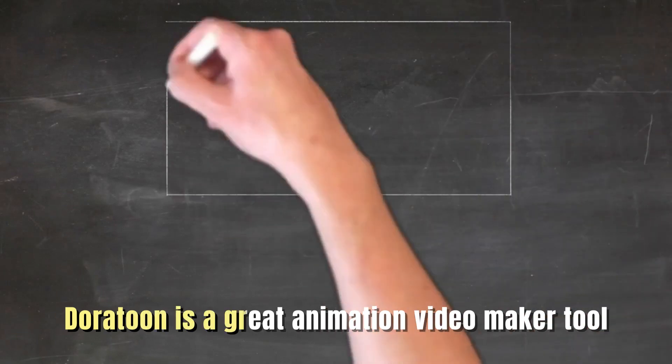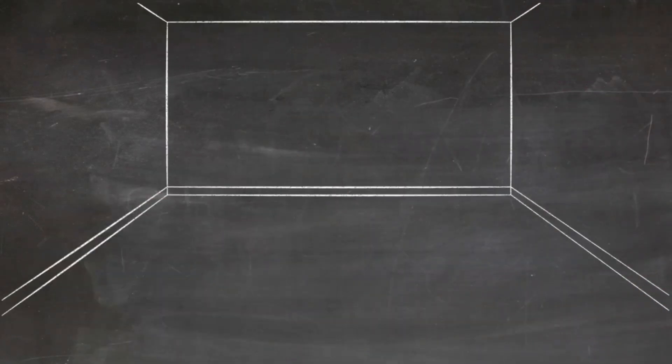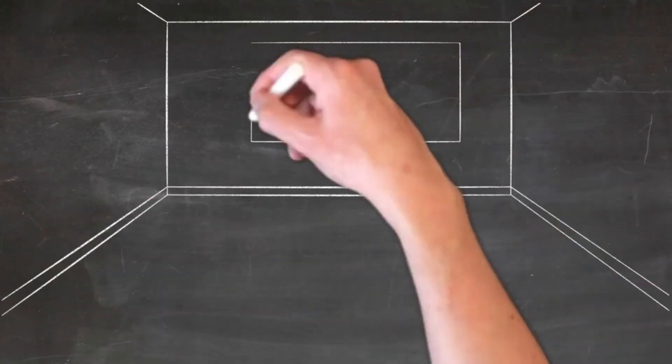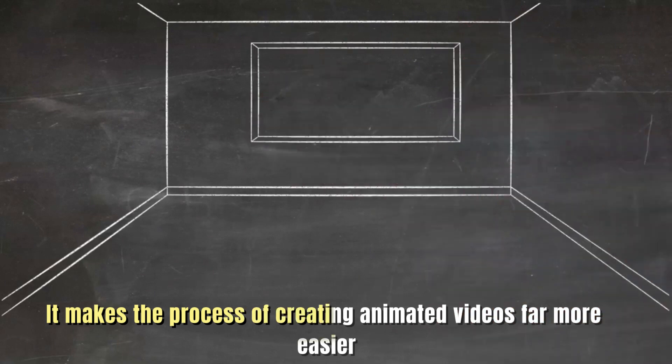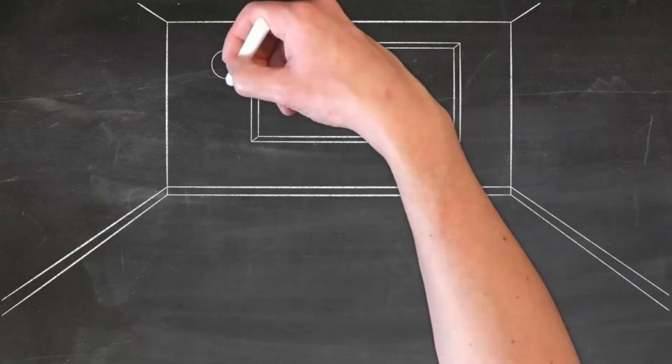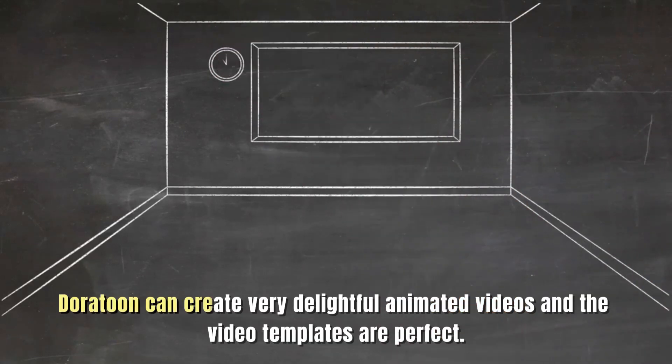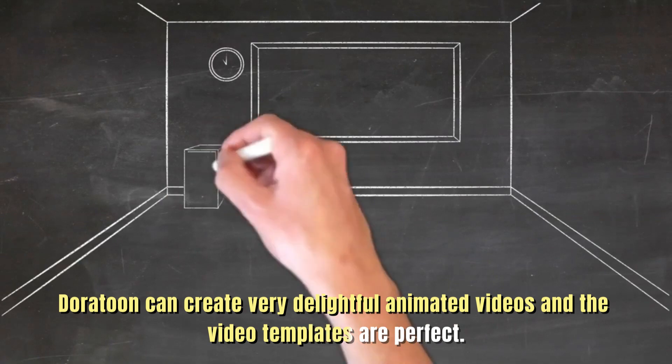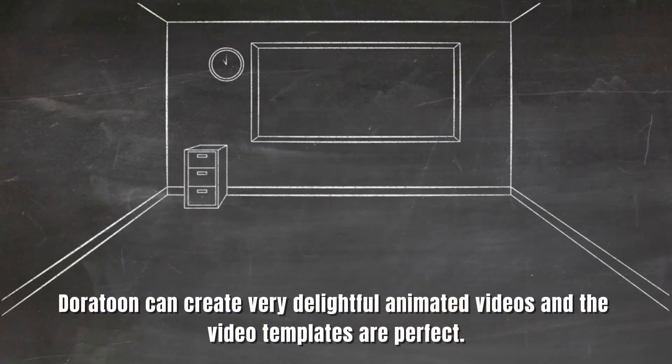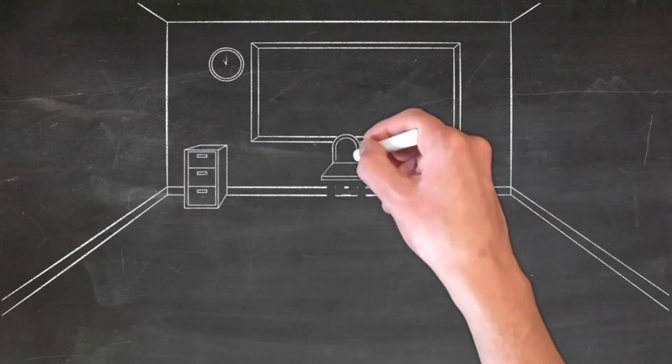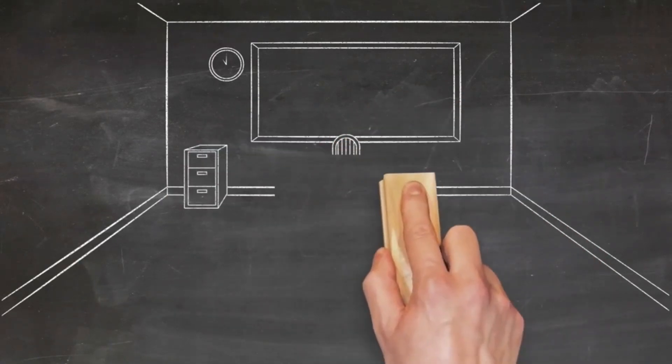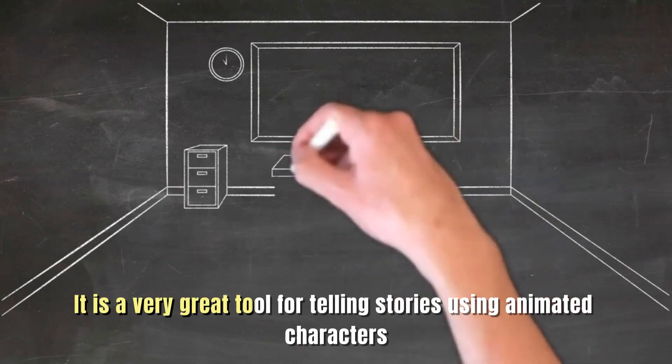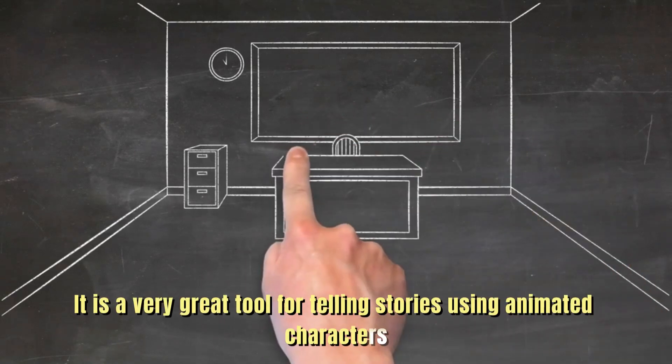Doratune is a great animation video maker tool with lots of creative and attractive elements. It makes the process of creating animated videos far more easier. Doratune can create very delightful animated videos and the video templates are perfect for creating animated YouTube videos, explainer and social media videos. It is a very great tool for telling stories using animated characters.